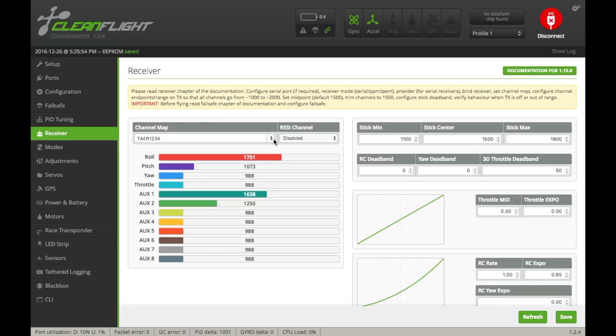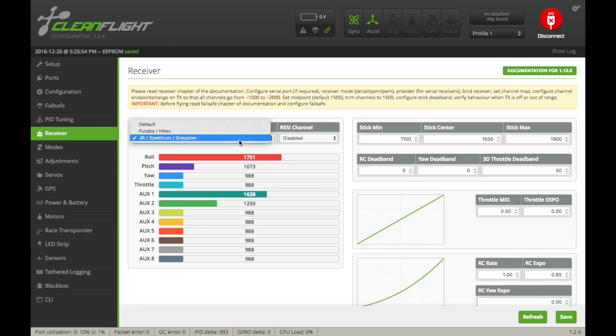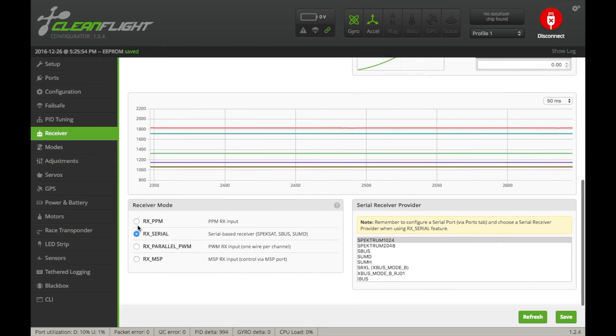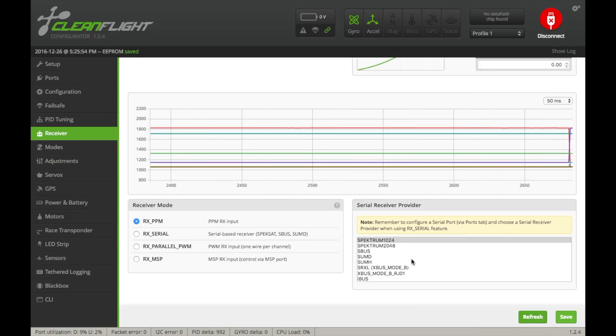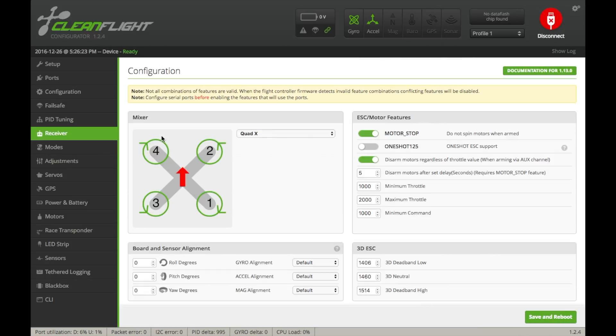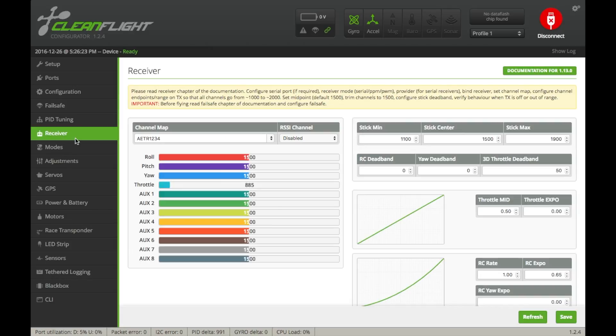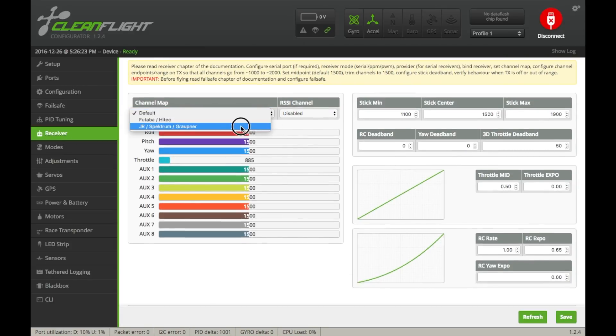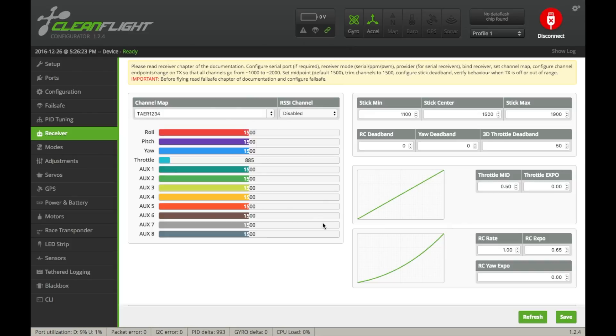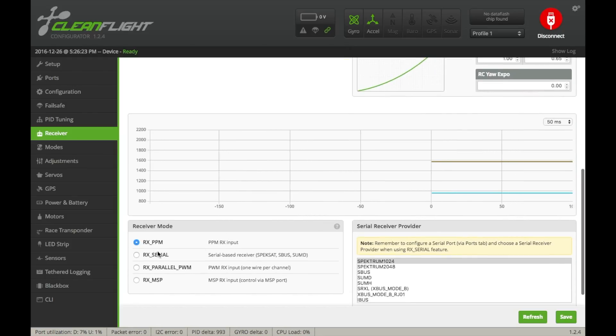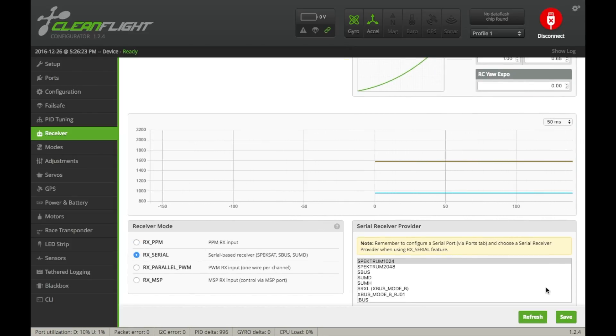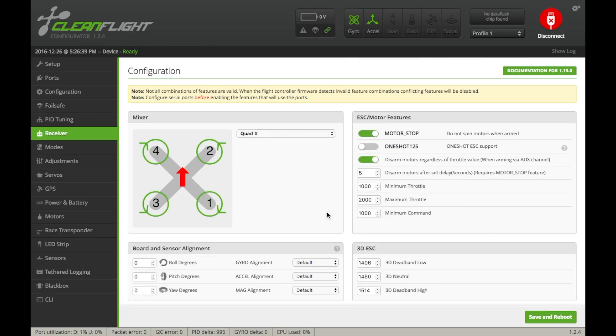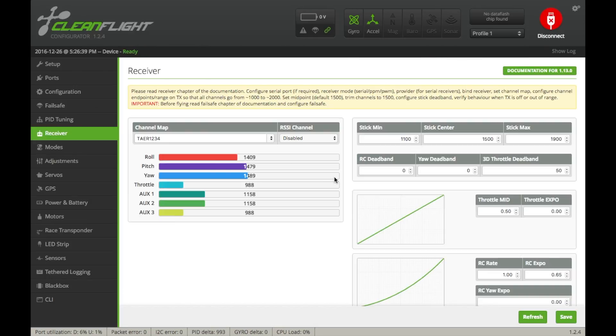What you're going to want to do is, you're going to want to set it for the default, and then you're going to want to actually select RX PPM, just say save for a second. It's going to take you to the configuration page, it's still saying receiver. You're going to go back to your receiver page, then you're going to want to select spectrum again, and then you're going to want to say RX serial, and then say save. And then go back to your receiver page, and this time it should work.